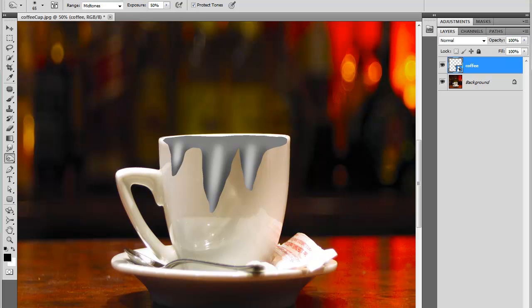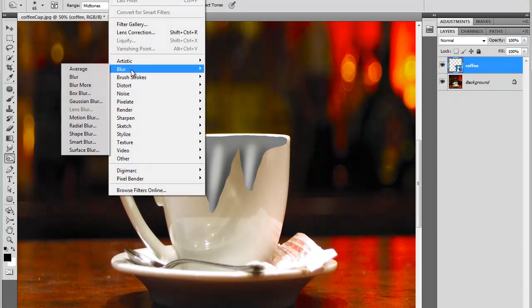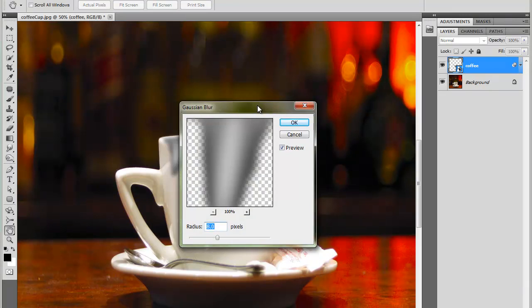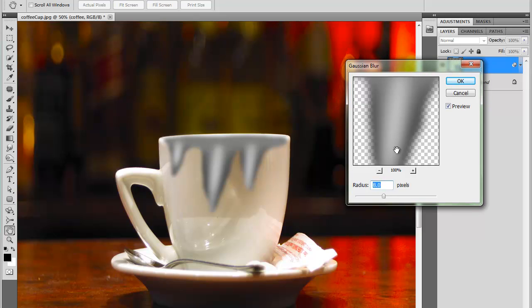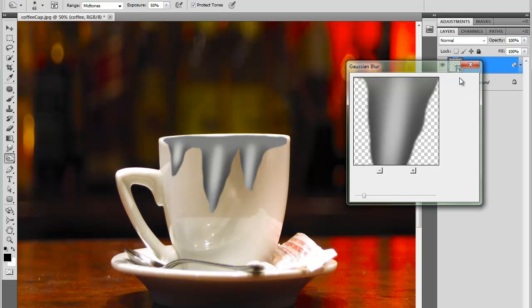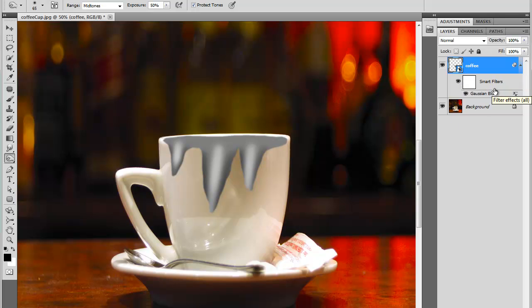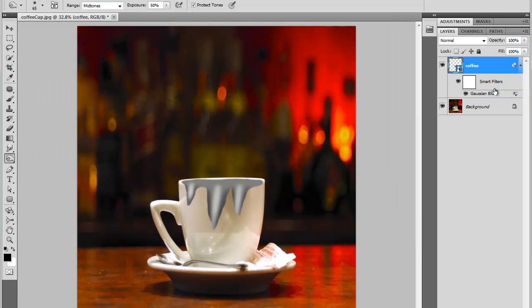So I'll go to Filter, Blur, Gaussian Blur. I'll blur it just a bit. Not too much. I just want to blur the edges. So about 2 pixels looks good. I'll just press OK. I can always change it later on because I'm using Smart Filter. Let me just zoom out a bit.